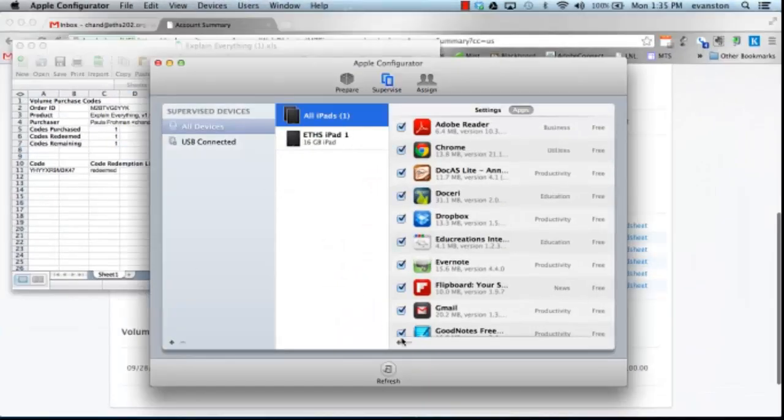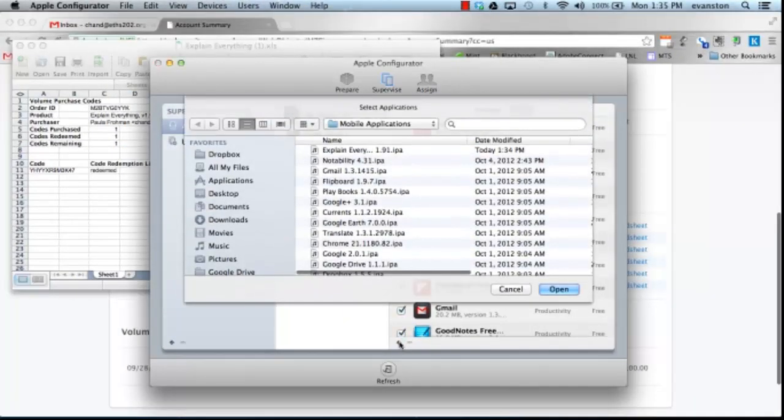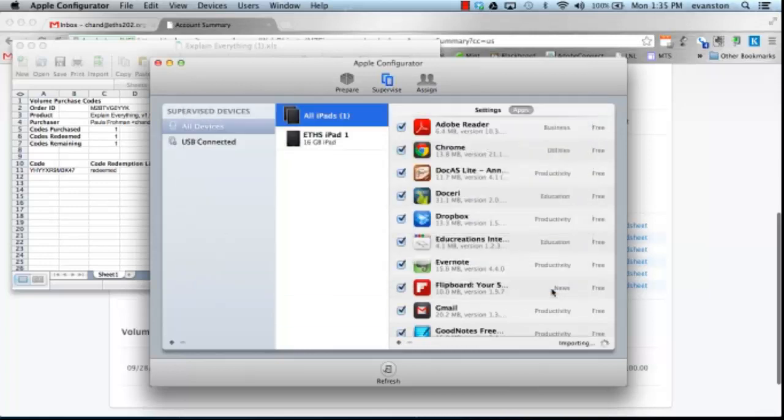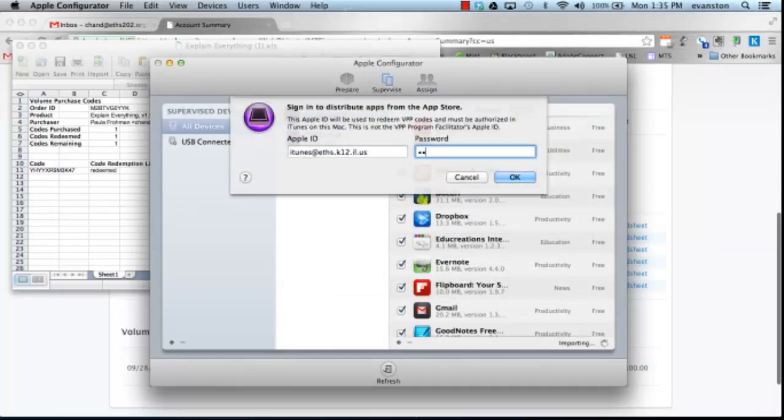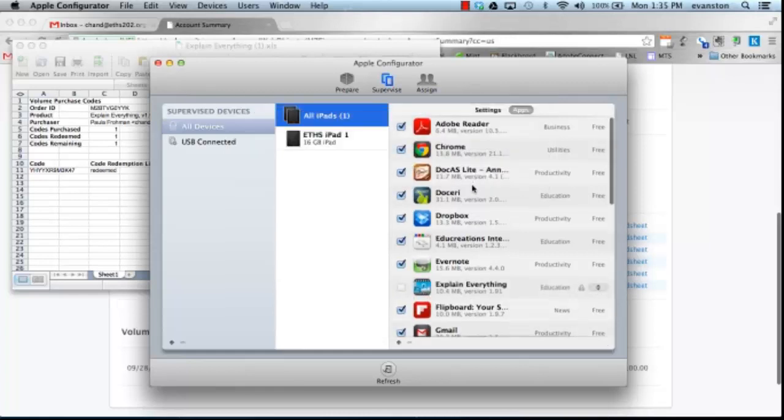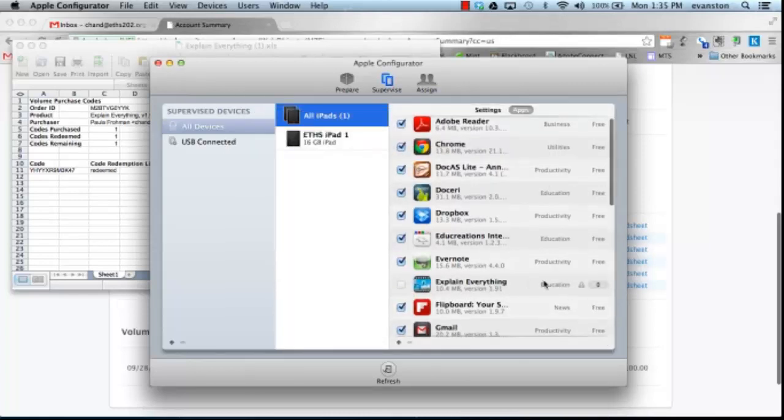I'm going to go ahead and add the app, Explain Everything. And what we'll see here, once I add my password, we'll see that we don't have any codes currently installed.